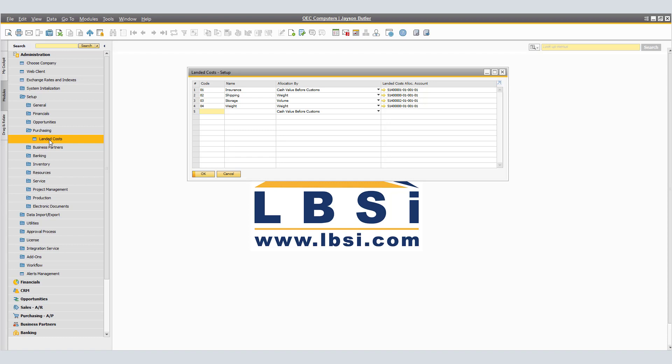The Landed Costs fields are Code, where you will enter the code for the landed cost. Name, we will enter the name of the landed cost.